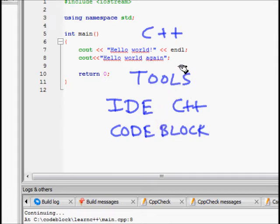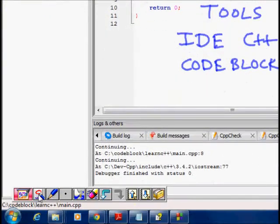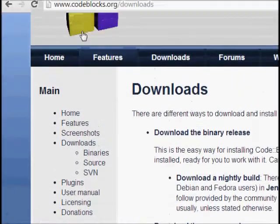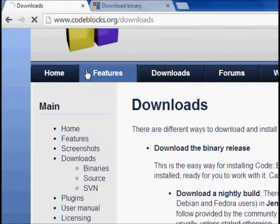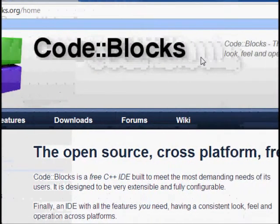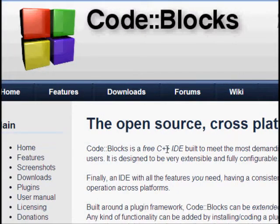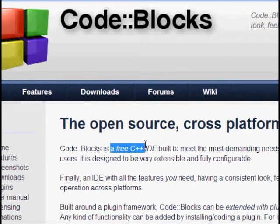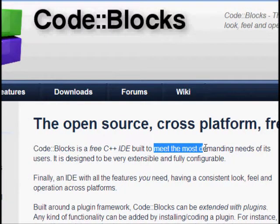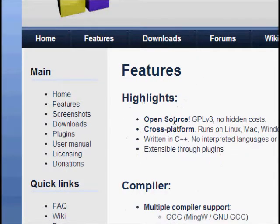Code::Blocks is a C++ IDE which you can download and then you can learn C++ in a much accelerated fashion because it helps in quite a few ways. So go to codeblocks.org — it's open source and cross-platform. It's a free C++ IDE, but it's beautiful. Code::Blocks is built to meet the most demanding needs of users.